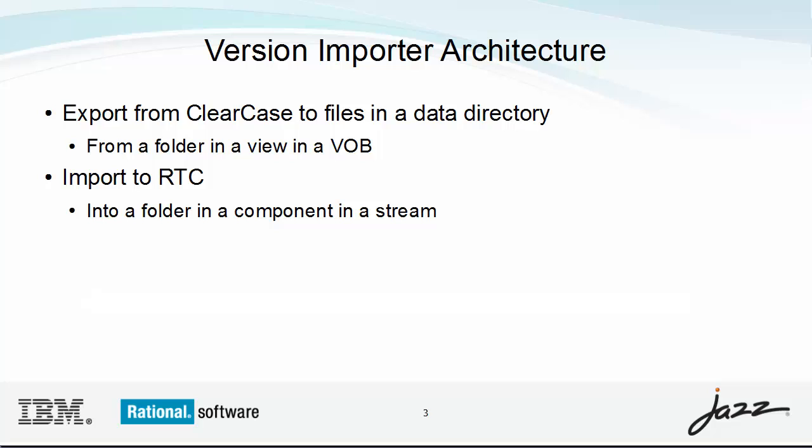Let me summarize how to use the version importer. Essentially, you run a program at the command line to export a source tree from ClearCase to a local directory, called the data directory. This is the export phase.